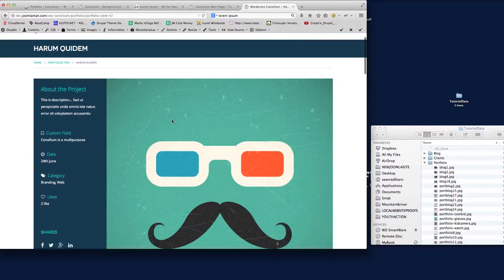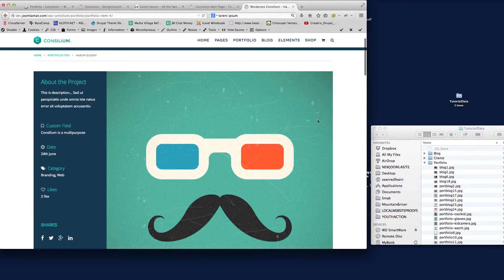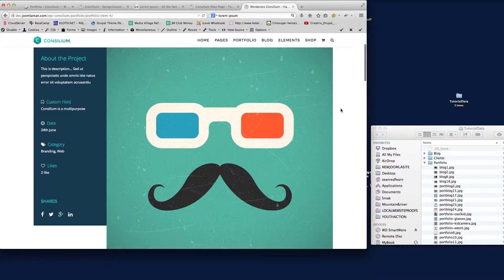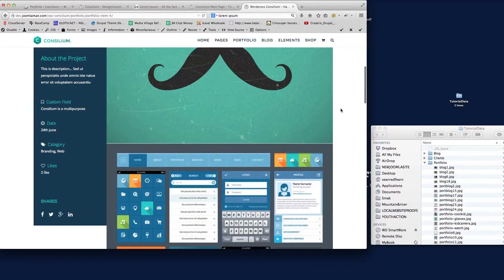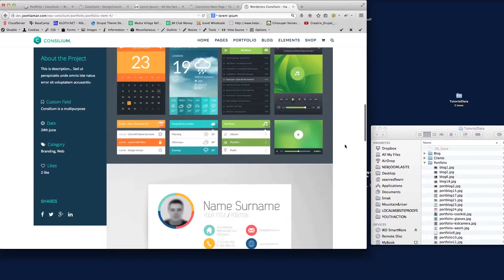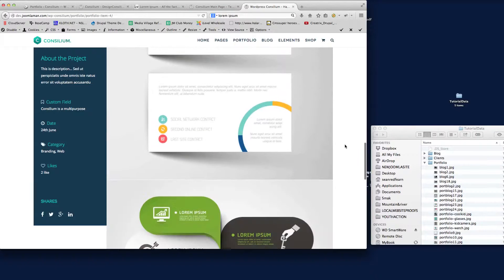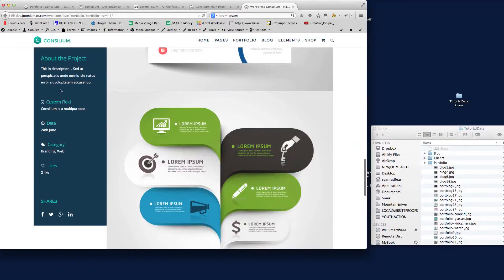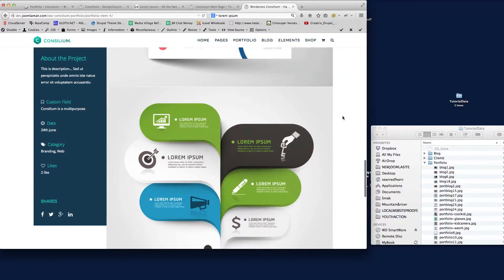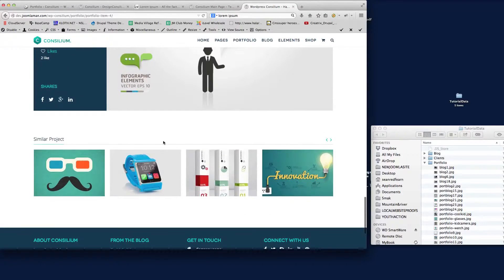You'll see here that we have the main image, which is the featured image at the top. As we scroll down, we've got more images that relate to the same project below that, the sticky sidebar on the left-hand side, and similar projects as well underneath.